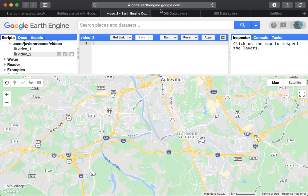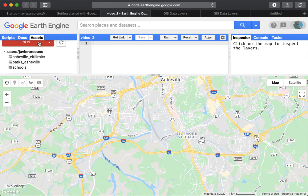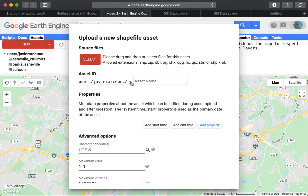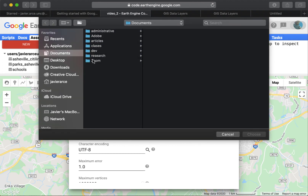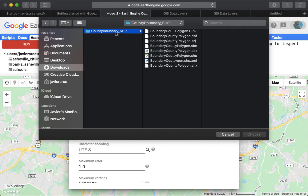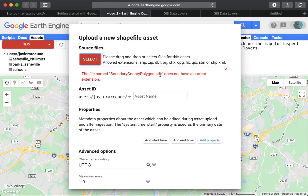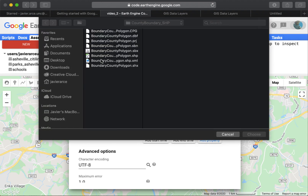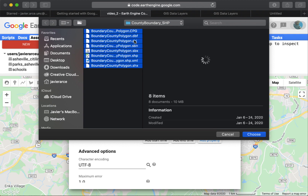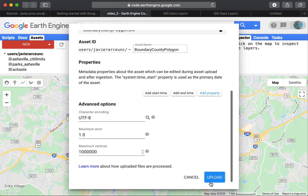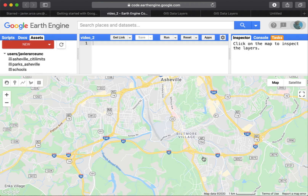To upload that data, go to Assets and create a new asset — click 'New' then 'Shapefiles'. Navigate to your Downloads folder and select the files. You'll get an error if you include the .spx file, so select all files and then deselect the .spx file before clicking 'Choose'. Leave the default name and click 'Upload'. It will take a little while to process.